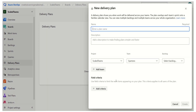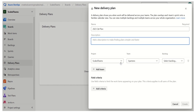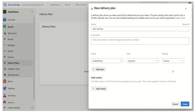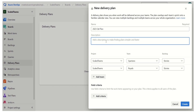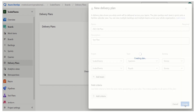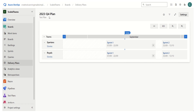We will create a very basic plan — we'll call it '2023 Q4 Plan' and keep the description empty. This is our project, and we'll add two teams: Spartans and Royals, and for both we select Stories as the backlog. That's the basic information needed when creating a delivery plan: a name, optional description, the project, the teams, and the backlog level. Let's create it — and now it has created our delivery plan '2023 Q4 Plan'.